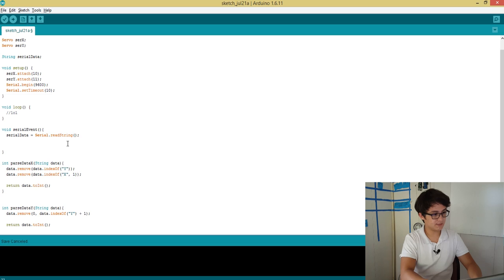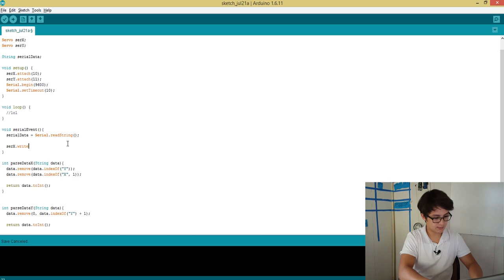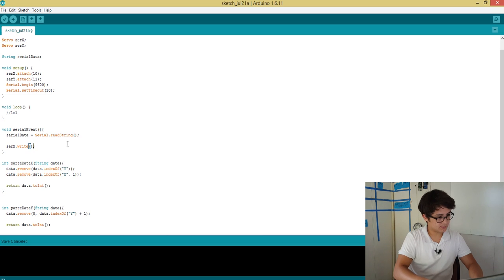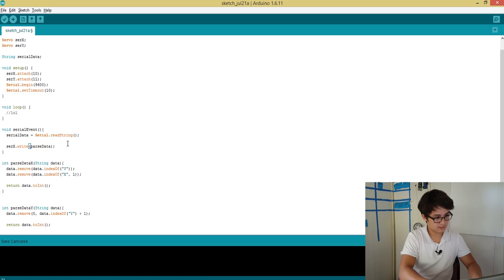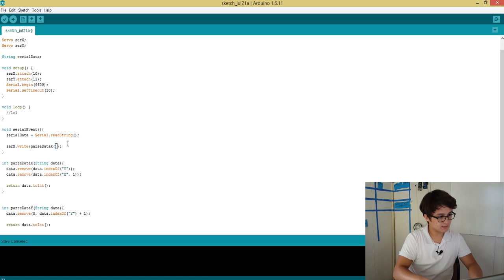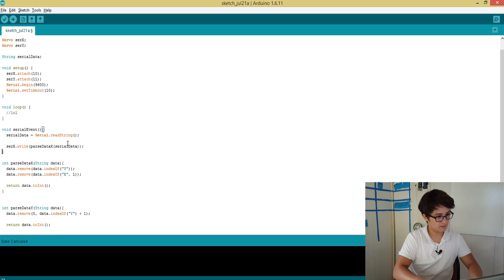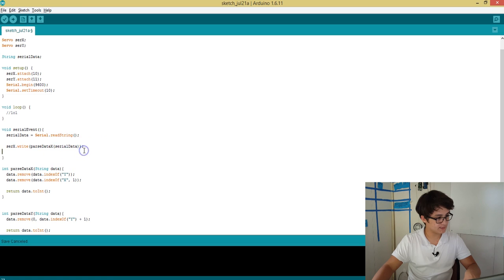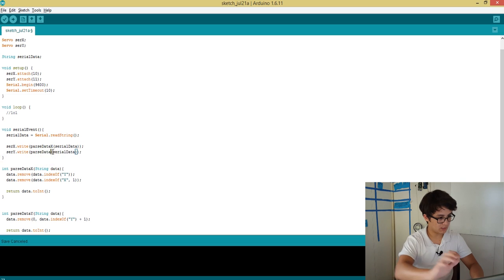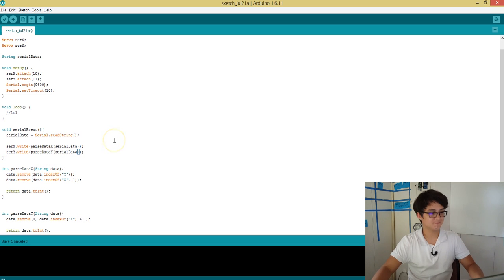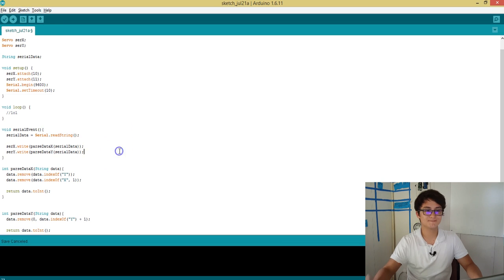Alright, so all that's left is to use these functions that we just created. So we can do sir_x.write, and we can write the return of parseDataX, pass that serialData value. And then honestly we can just copy and paste that and just change it for Y. Alright, and that's all there is to it for the Arduino side. Just hit that upload button and you're good to go.